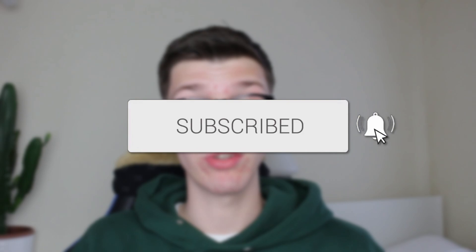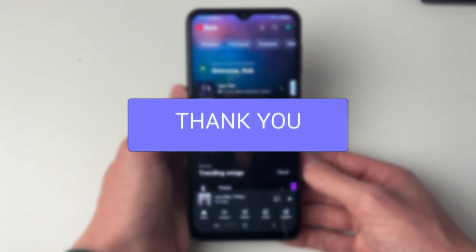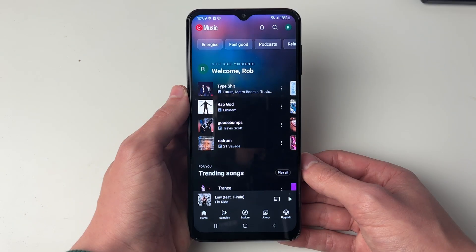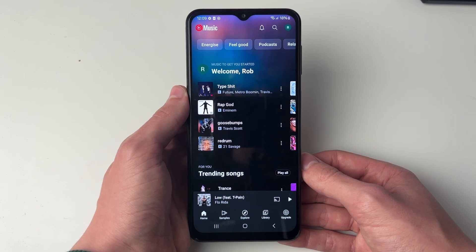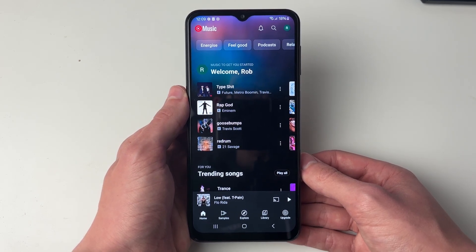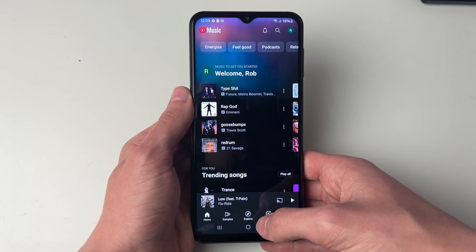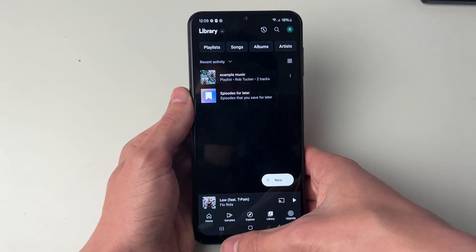We'll guide you through how to download songs from YouTube Music. It's super useful to be able to download songs because then you can listen to them without a connection to the internet and be offline. We can do this with songs or your entire playlist as well.